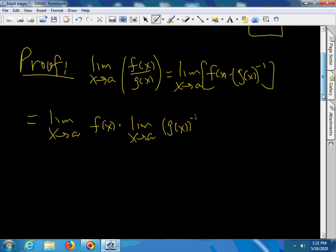Now we prove that this is true. We proved in a previous video that the limit of a product is the product of the limits. We now prove one more theorem.